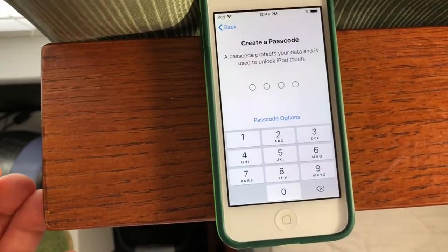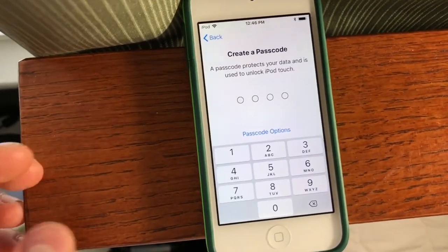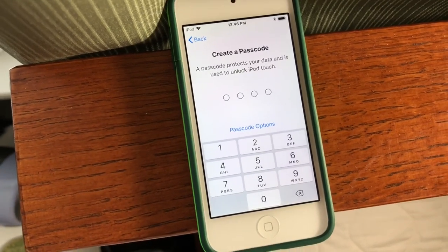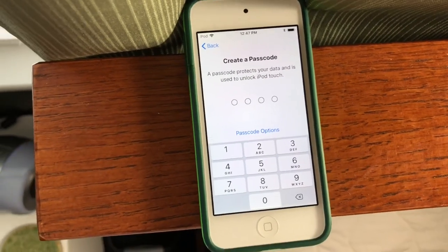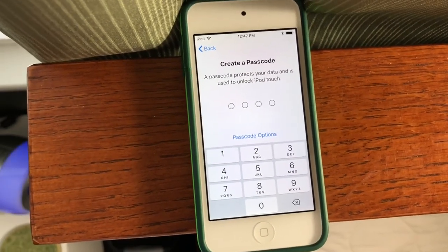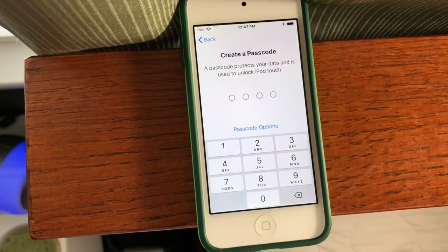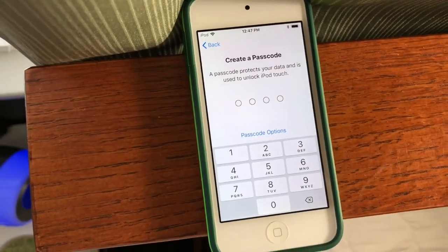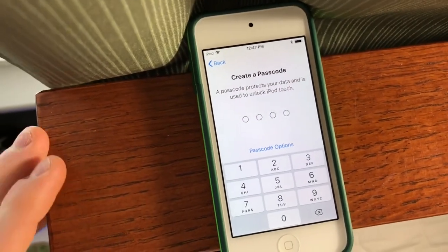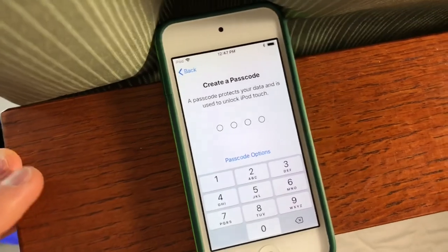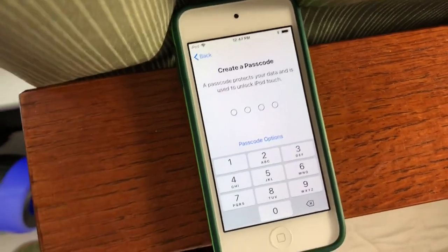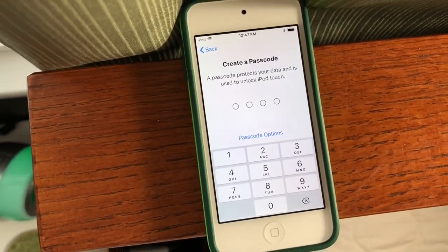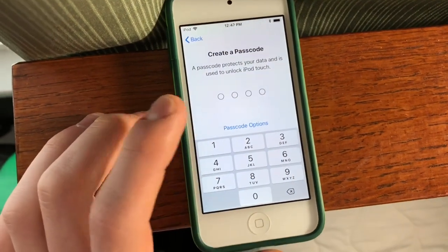Next, it will ask you to create a passcode. So by default, you can create a four-digit passcode, if your device does not have Touch ID or Face ID. If it does, it probably will be six digits. And of course, if you do have those, it will ask you to set up Touch ID or Face ID first before this.